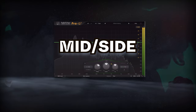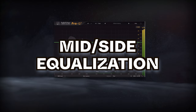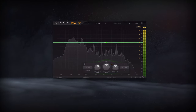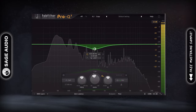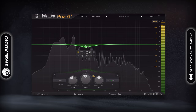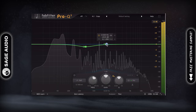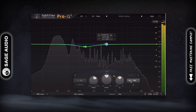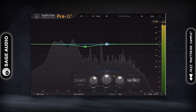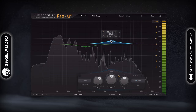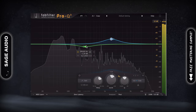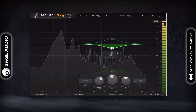Using mid-side equalization. If you're new to mid-side imaging, mid-side equalization is the best way to get started. With it, you can expand your stereo image by increasing the side image's amplitude or decreasing the mid image's amplitude.